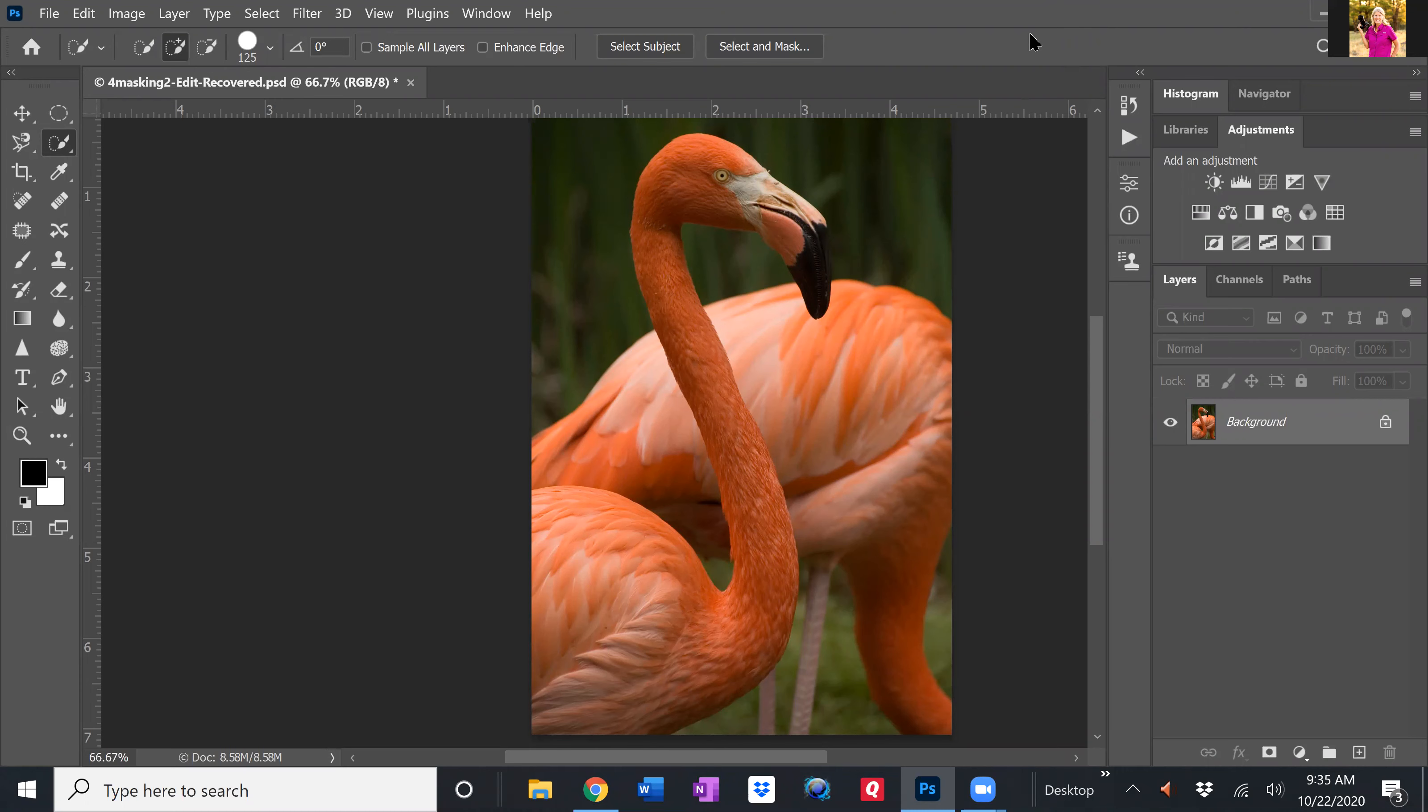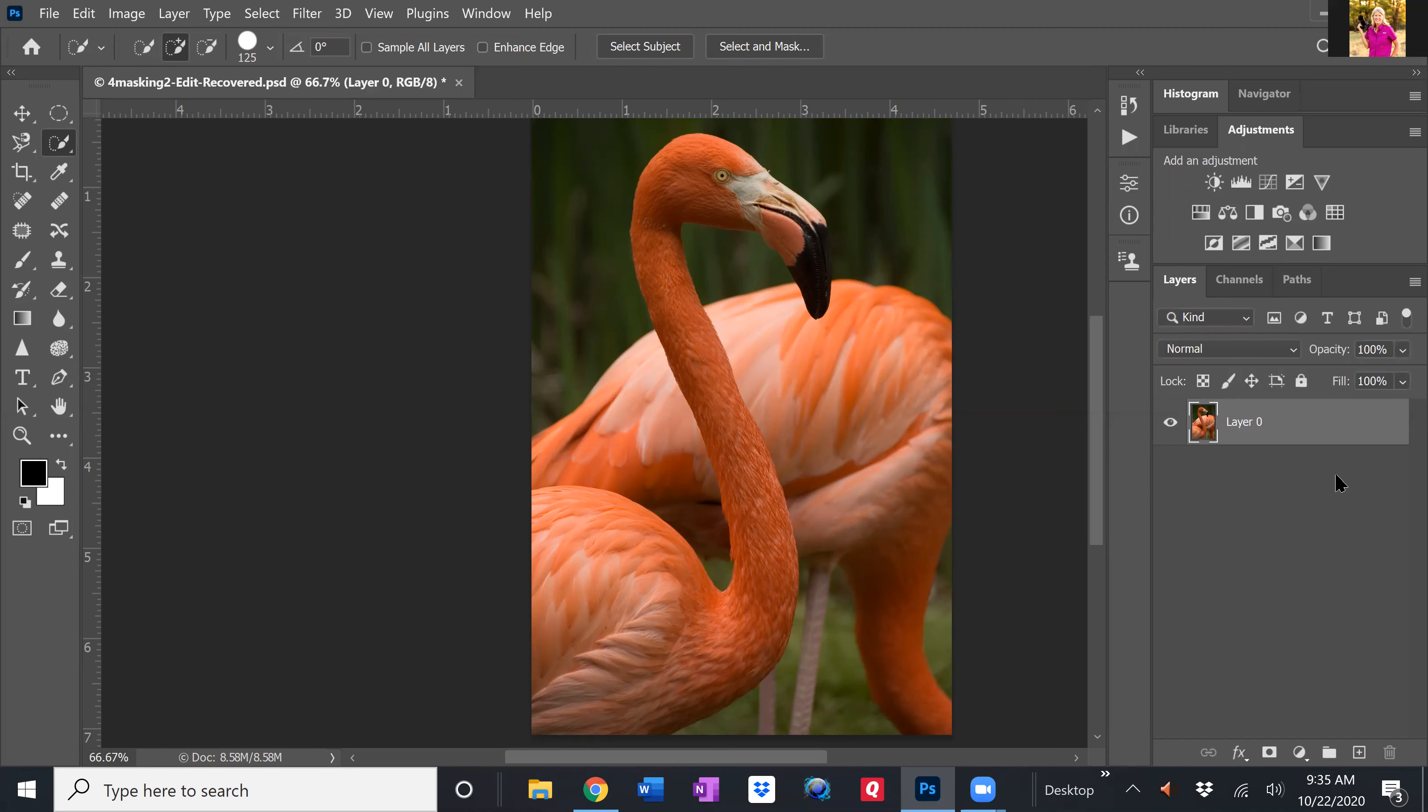So the first step in order to do this is I want to make sure my background layer is not locked. So I'm just going to hit that little padlock to remove the lock so it is available to adjust if needed. I don't really need to make a copy of the background layer because since I'm using masking, it's a non-destructive way to edit. So I'm going to have another layer on top that I'll be working with.